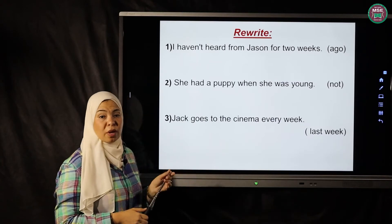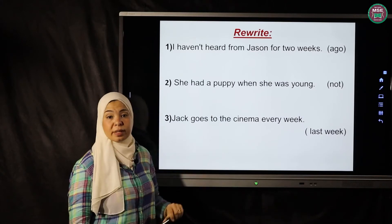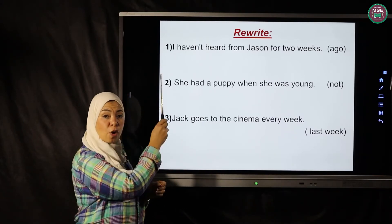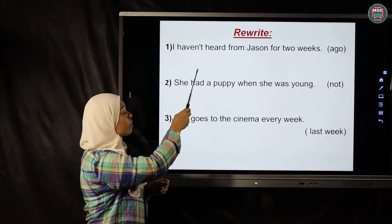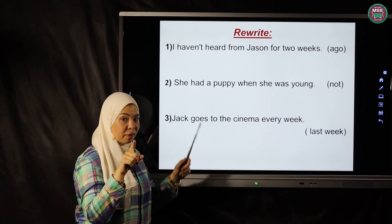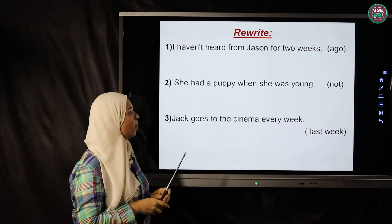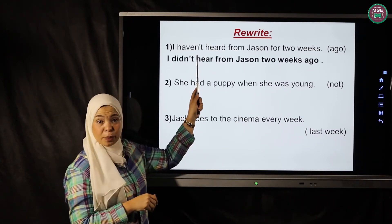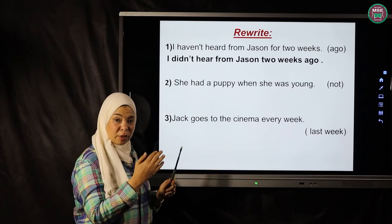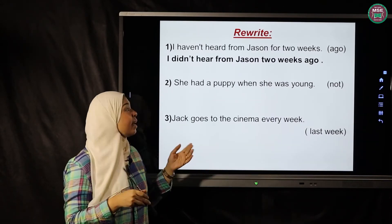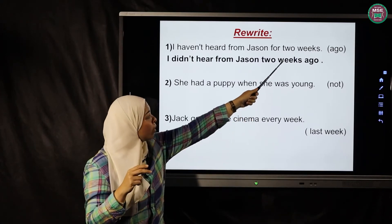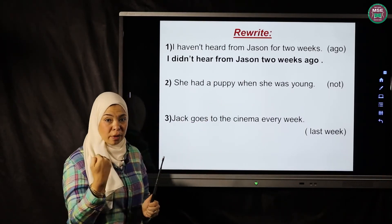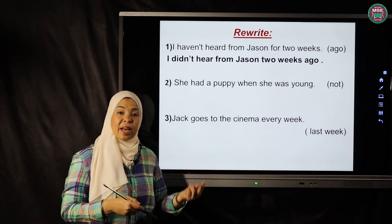Exercise: 'I haven't heard from Jason for two weeks' — rewrite using 'ago'. Since 'ago' is a past simple time expression, change from present perfect to past simple: 'I didn't hear from Jason two weeks ago.' Instead of 'haven't heard', use 'didn't hear'. Instead of 'for two weeks', use 'two weeks ago'. Important distinction: 'for' + duration is present perfect; duration + 'ago' is past simple.